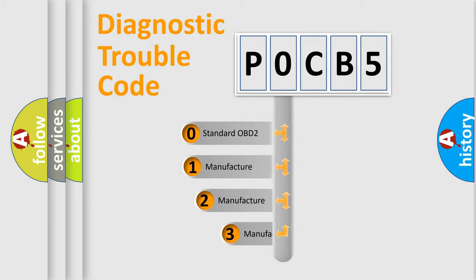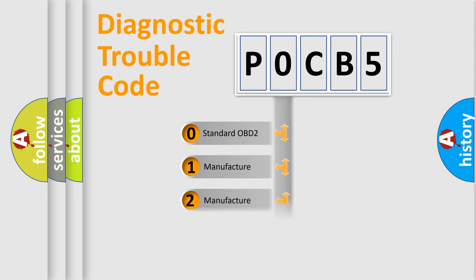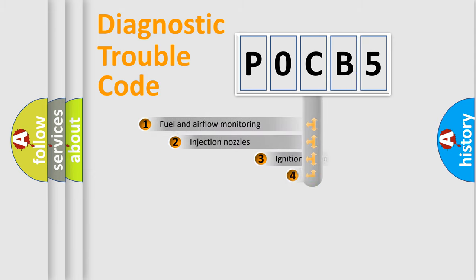If the second character is expressed as zero, it is a standardized error. In the case of numbers 1, 2, 3, it is a manufacturer-specific error.